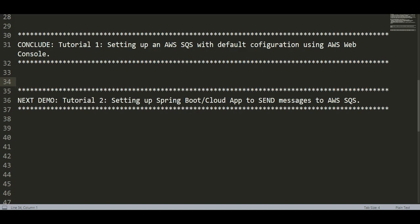With this let's conclude our tutorial one which was setting up an AWS SQS with default configuration. In our next demo video we will be starting with tutorial two where we will be setting up a Spring Boot Cloud App to send messages to AWS SQS. See you next time.